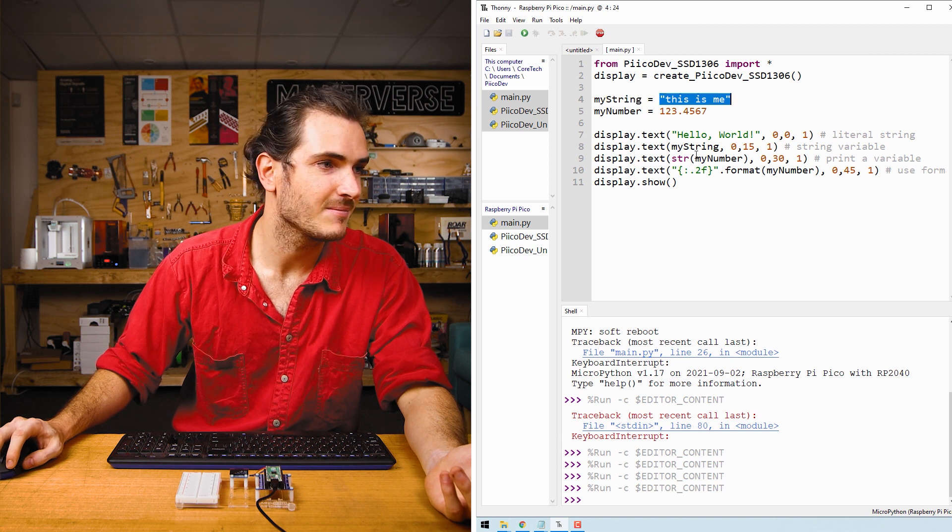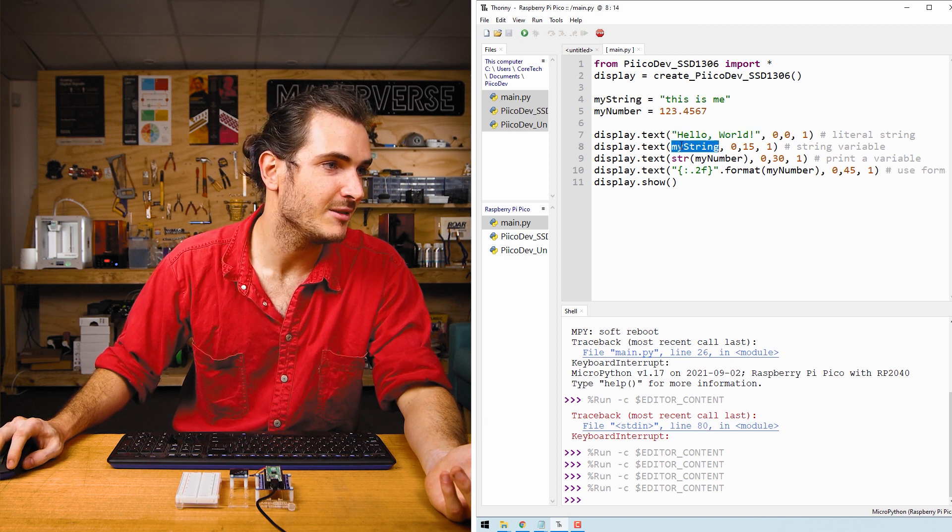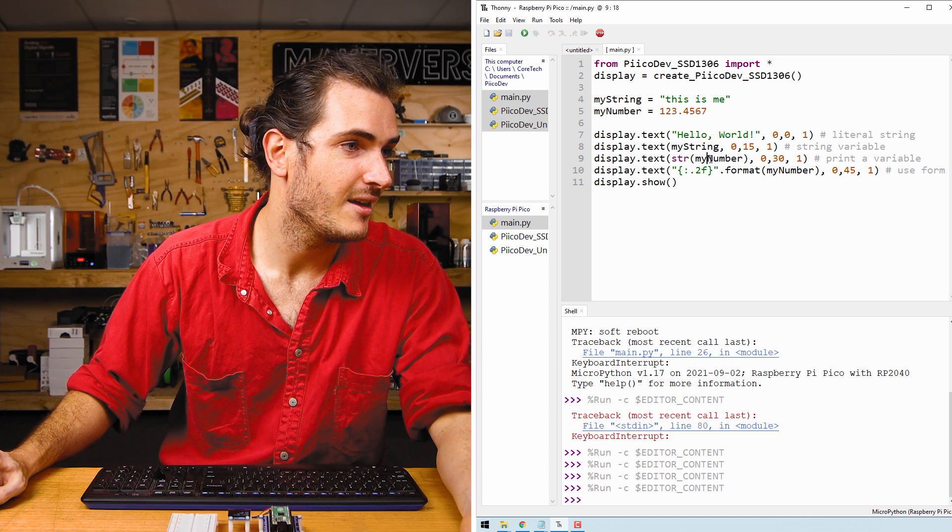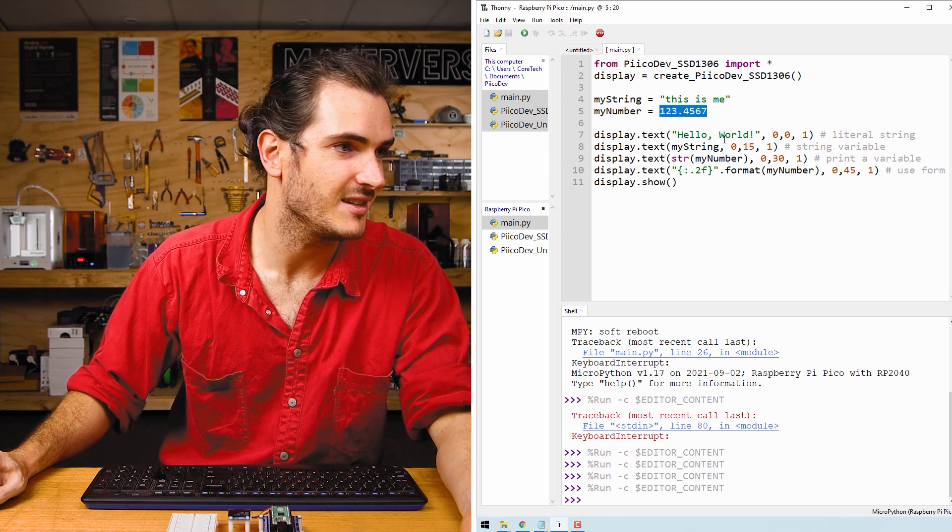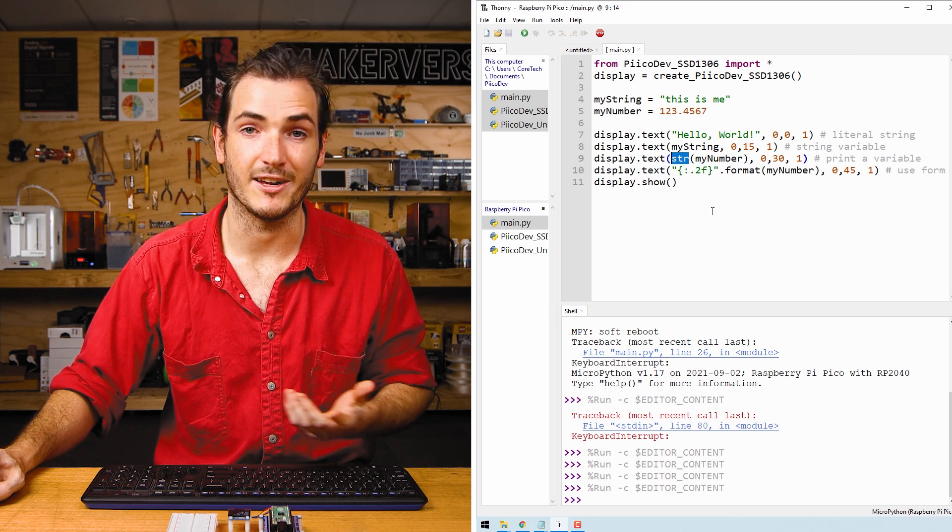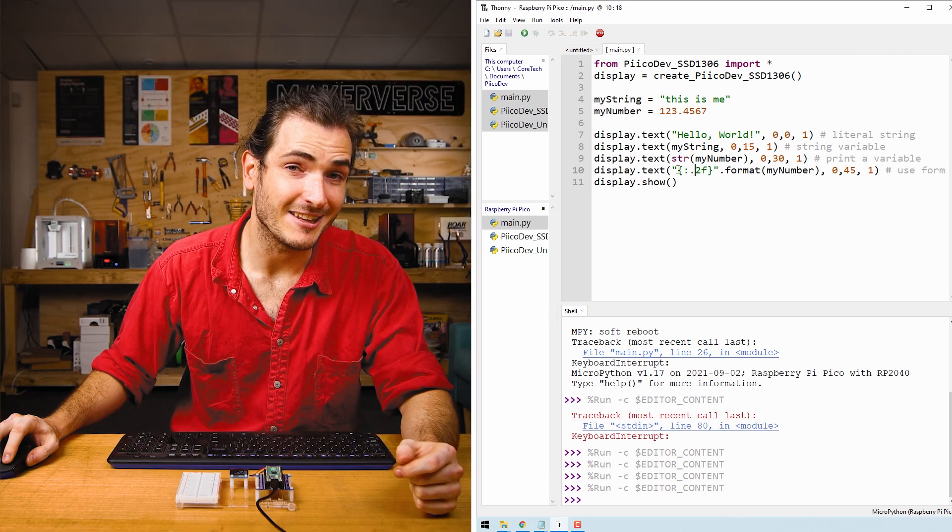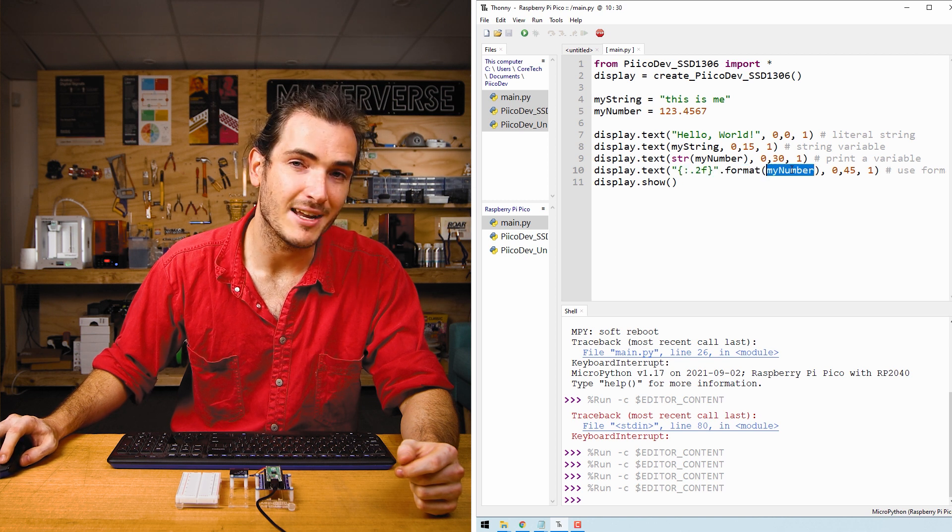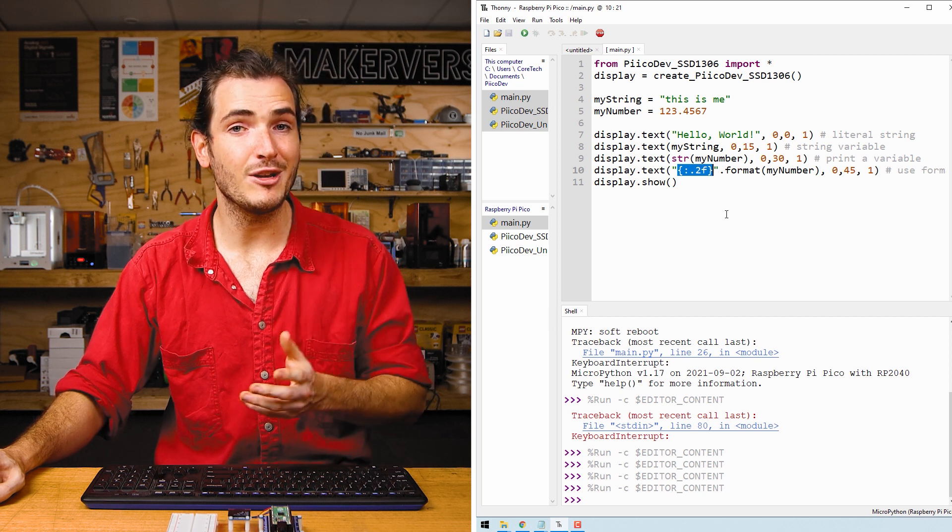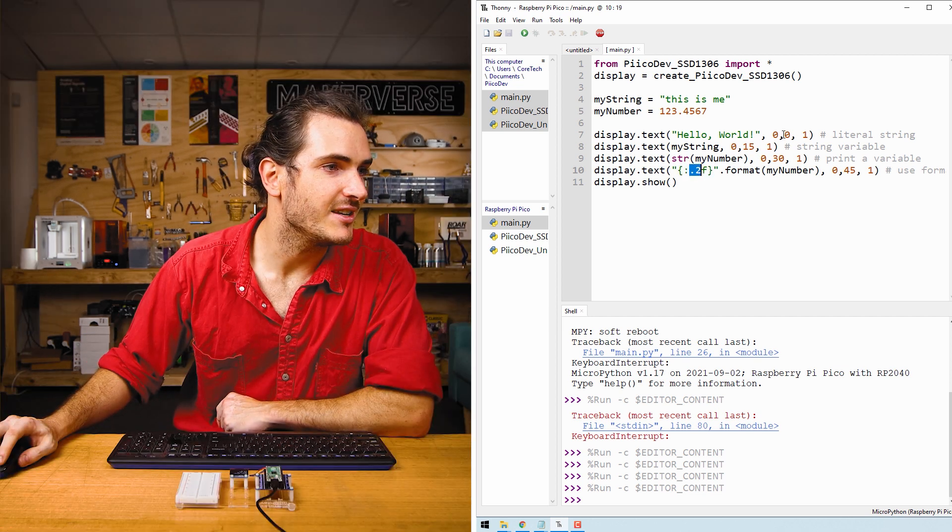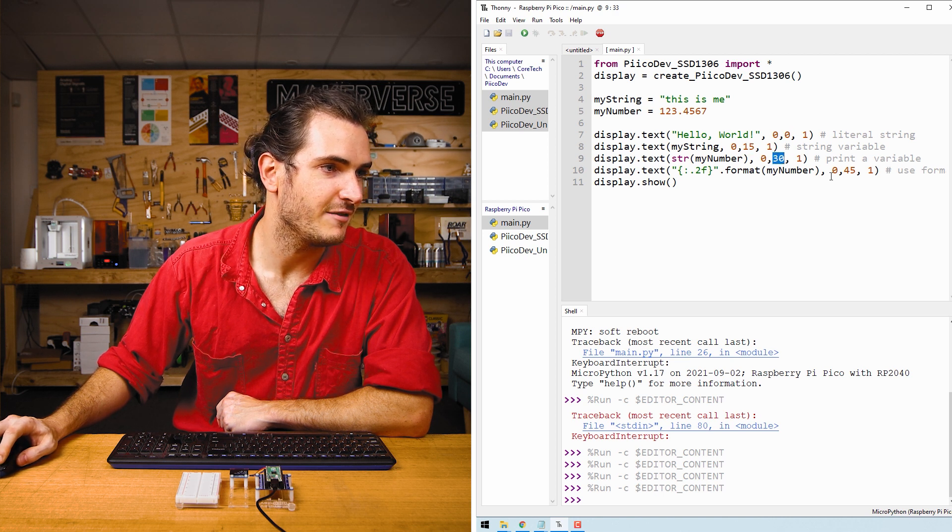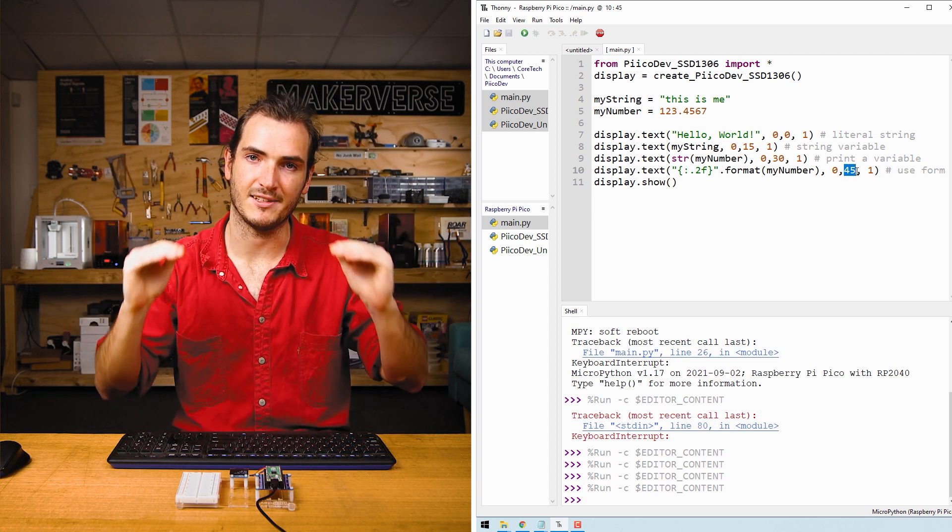In the next line we're printing a number. We call text with my_number and this is 123.4567. Now because this is a number we have to convert this to a string before we can print it. And finally the last call is a formatted print statement where we print my_number again but with a formatted string. This syntax is for printing a floating point number with two decimal places. And you'll notice that in each one of these calls the Y coordinate is increasing by 15. And that's what gives us our new lines of text.